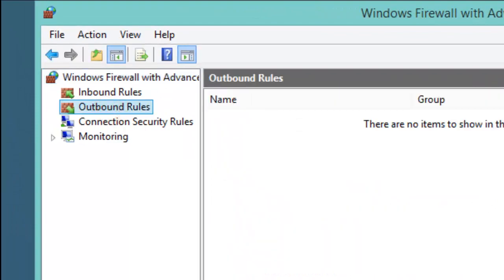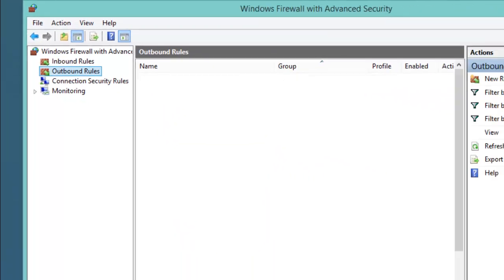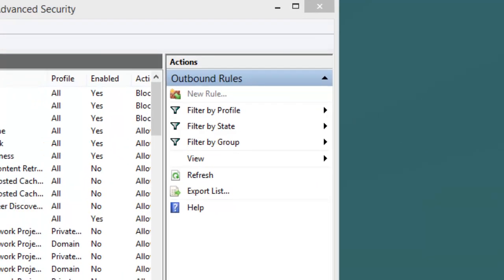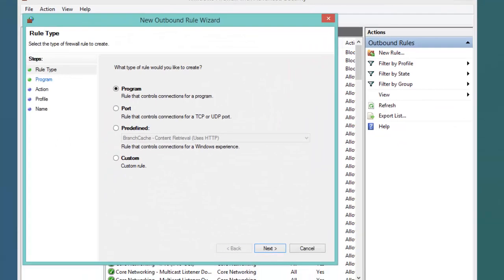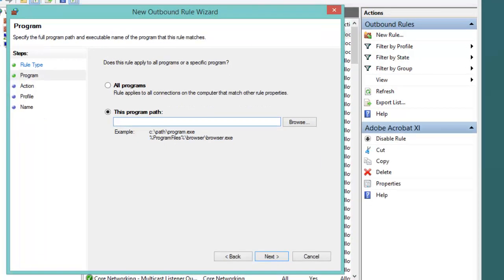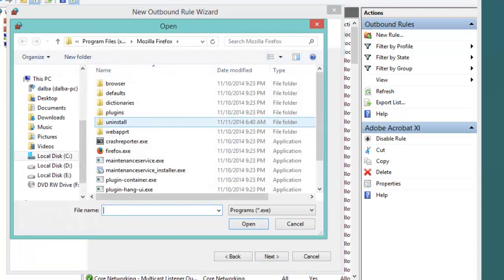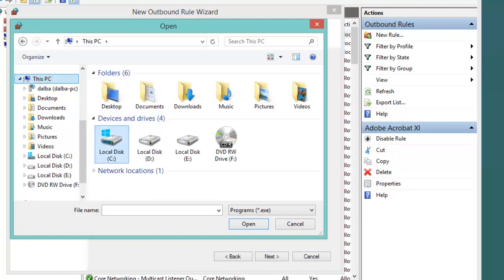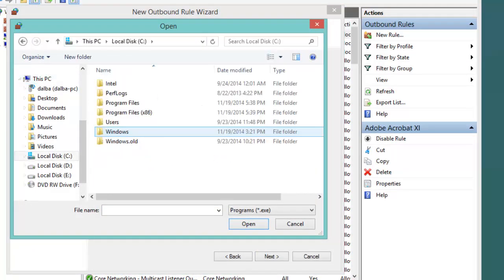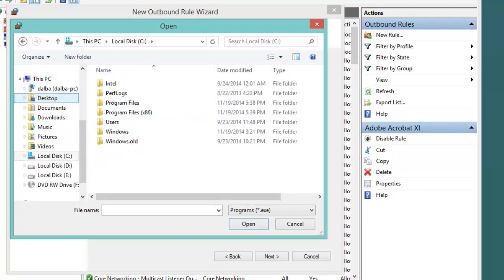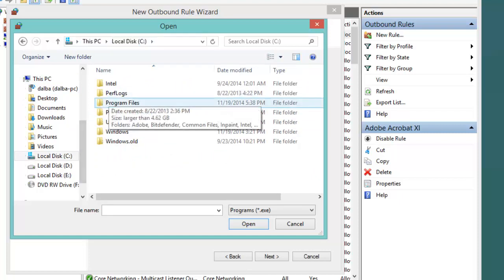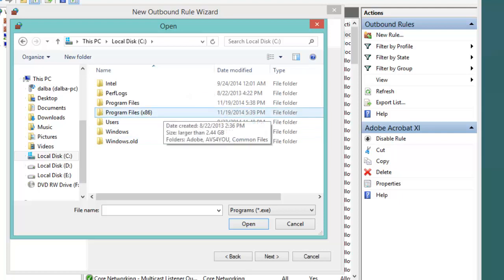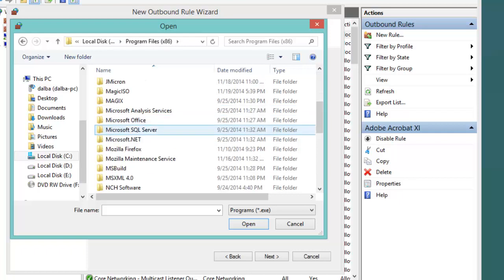Then choose New Rule, select Program, then Next. Now click on Browse, then locate a program that you want to block from a local disk C, then Program Files for 64-bit systems or Program Files x86 for 32-bit.